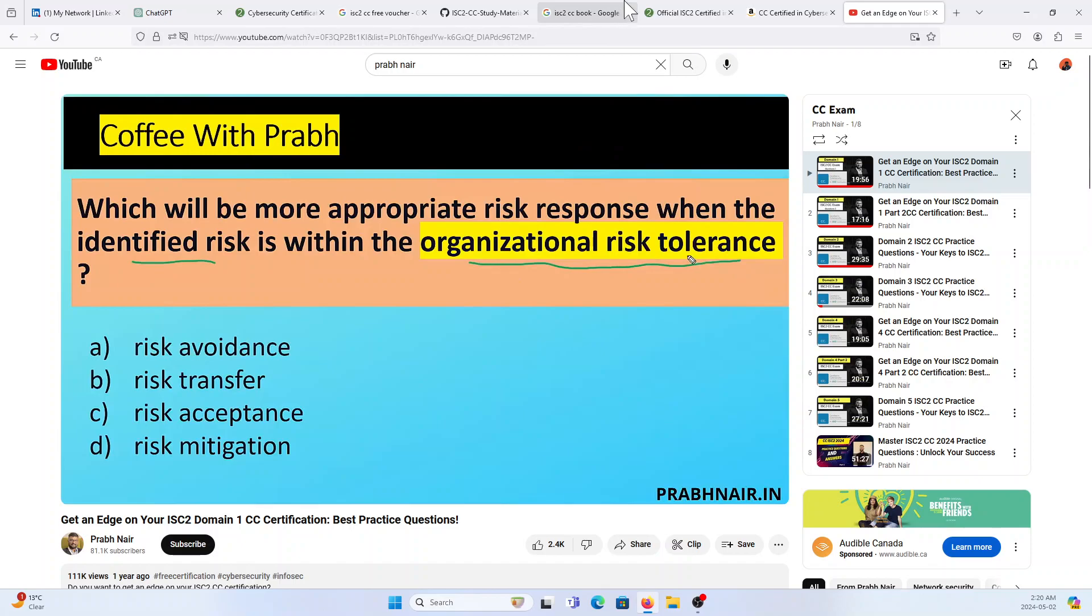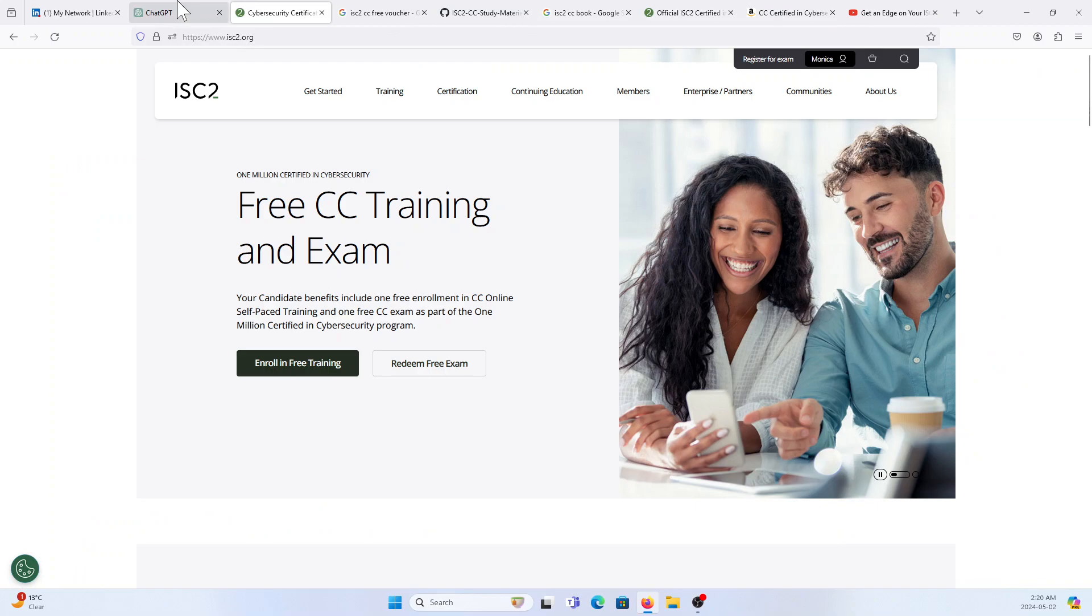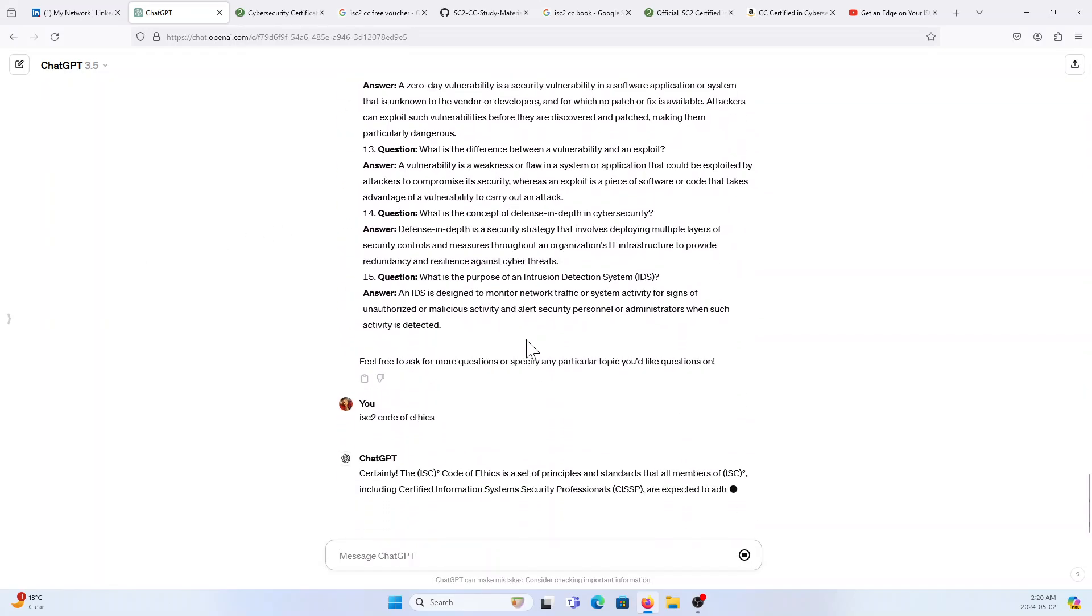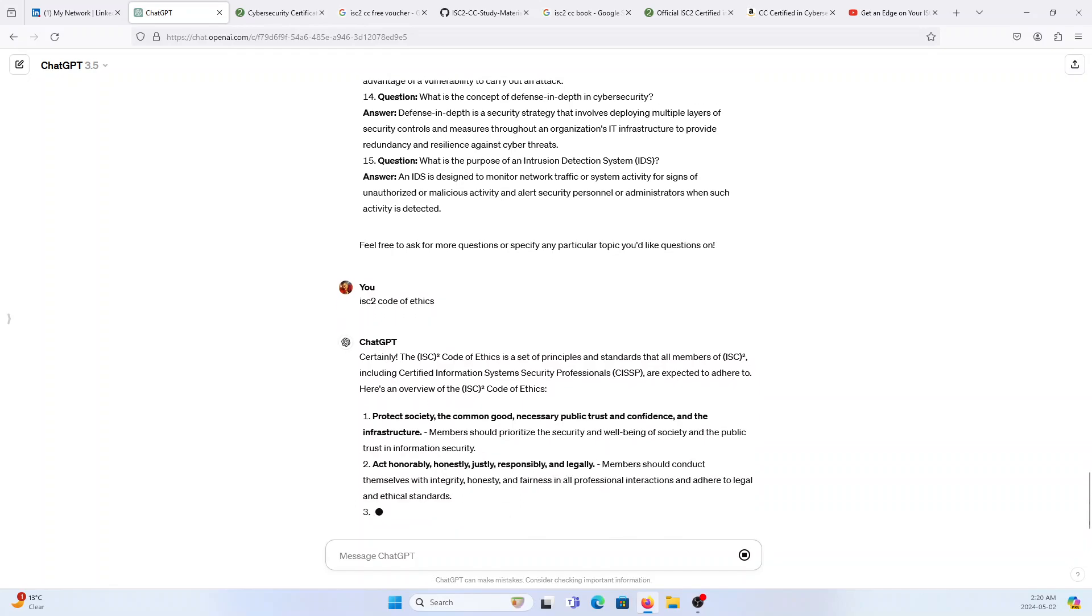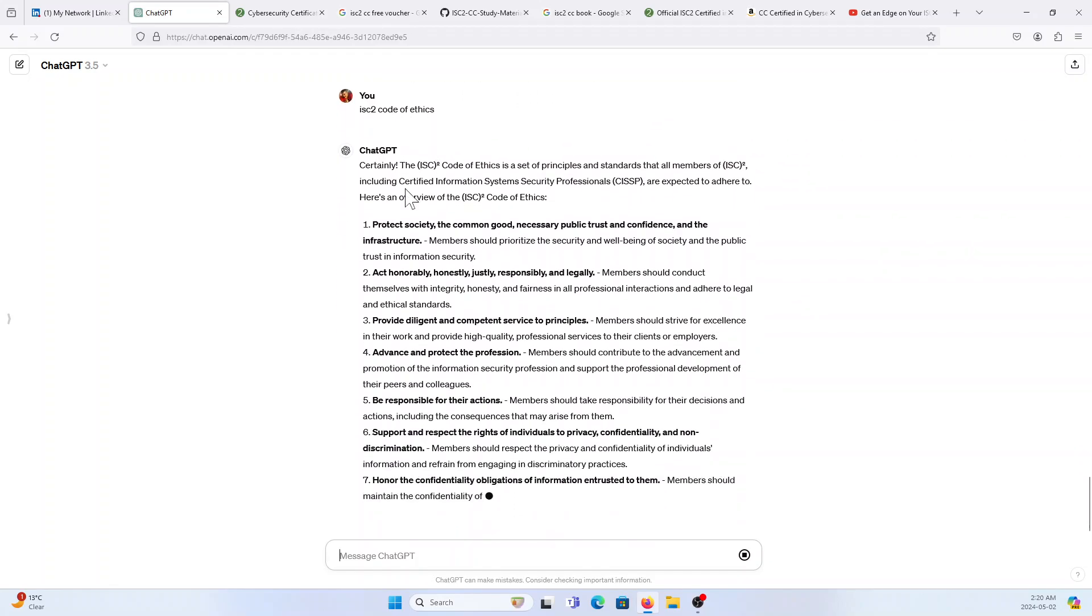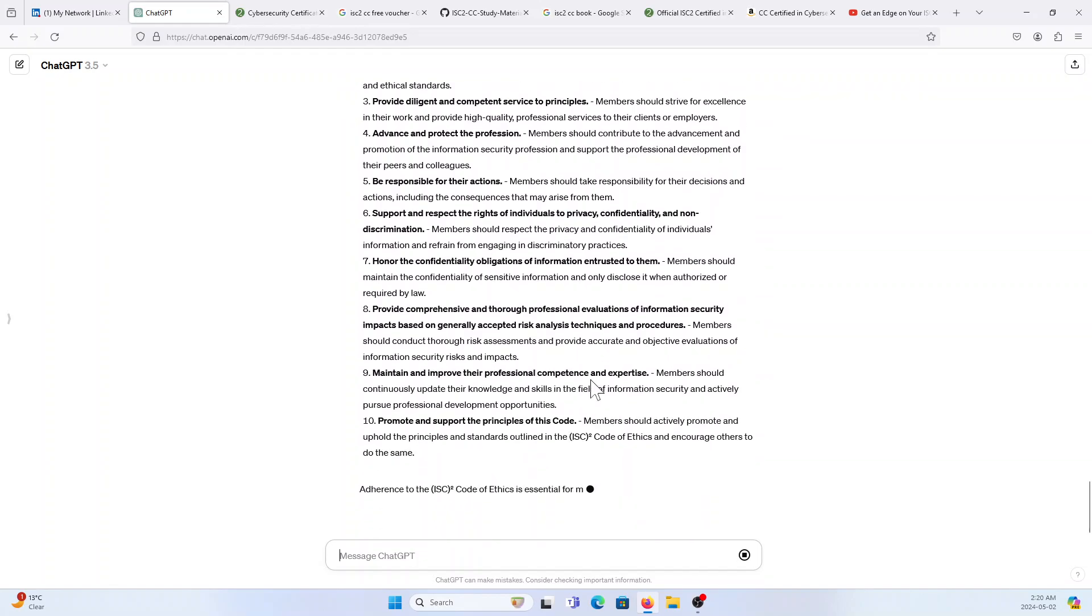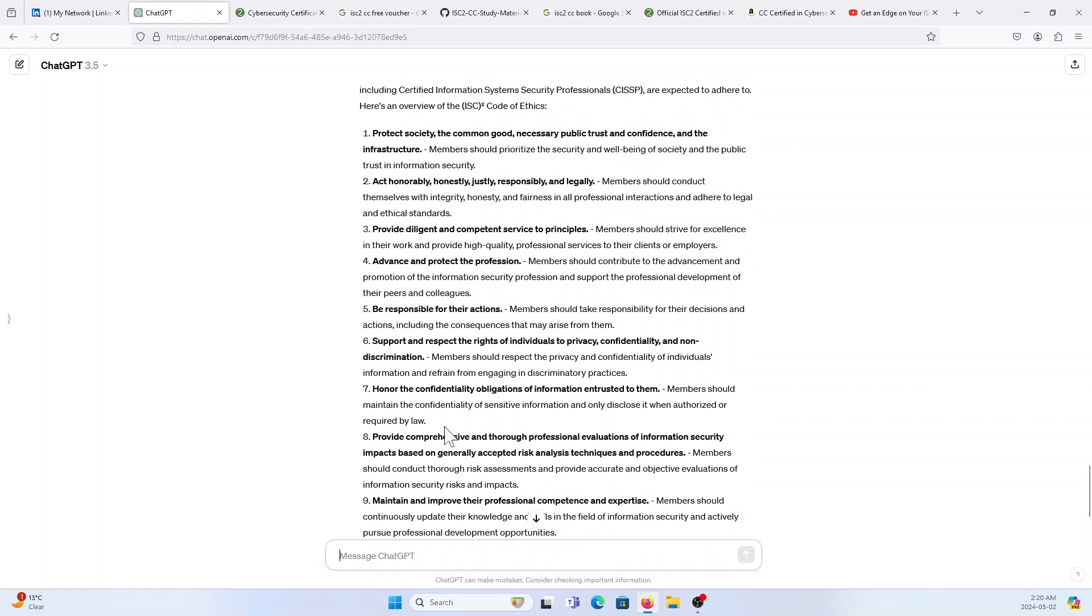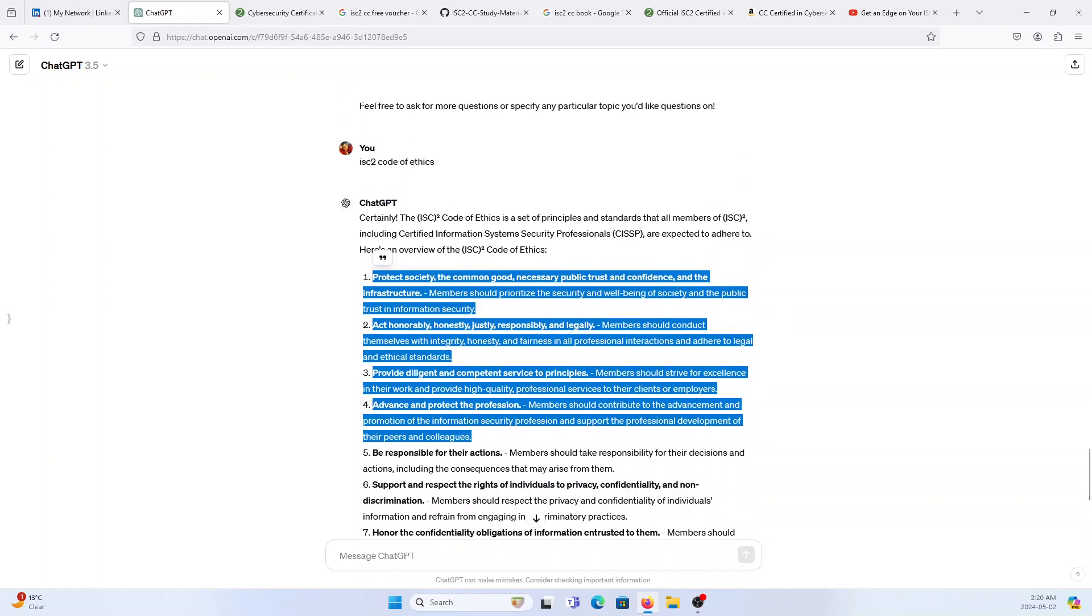ChatGPT ISC² CC have a separate topic called Code of Ethics. This is the one. ISC² have a Code of Ethics, they will ask two questions. They asked me two questions which is based on these nine topics. So basically it comes just for the four, for now I would say that you have to focus these four.